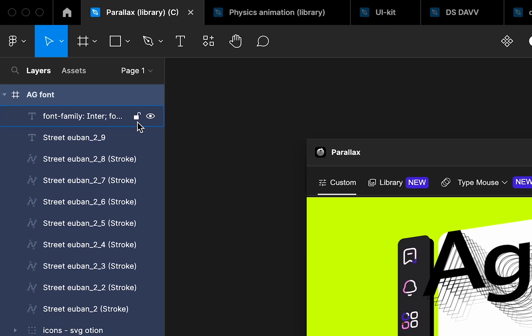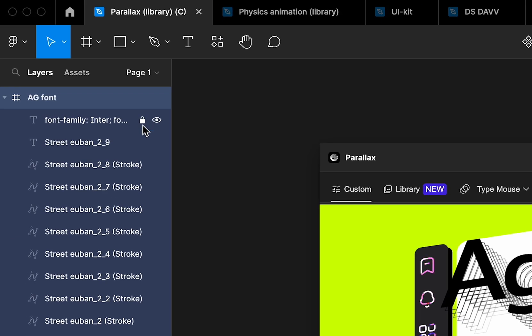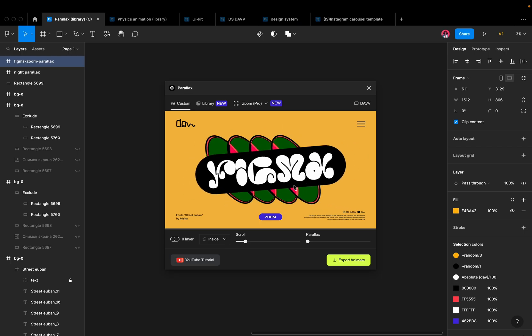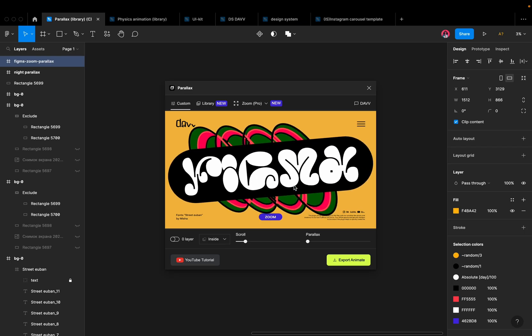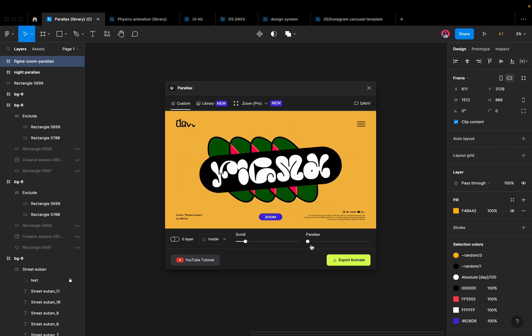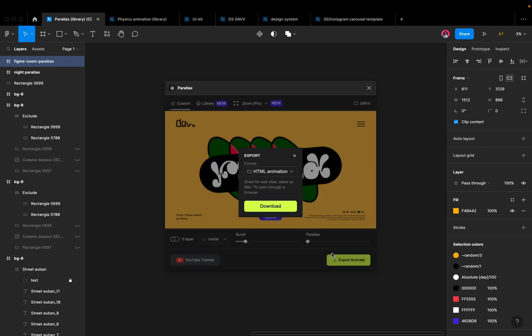Our plugin also offers a range of advanced features such as Layer Lock, allowing you to apply the Parallax effect to specific parts of your design.